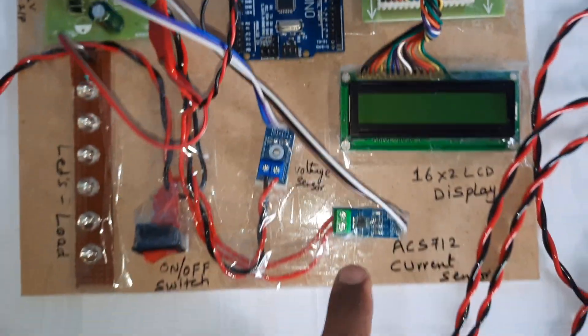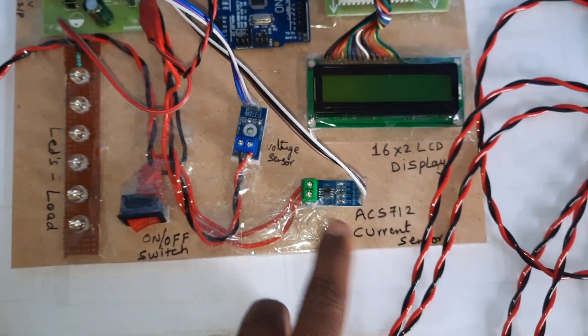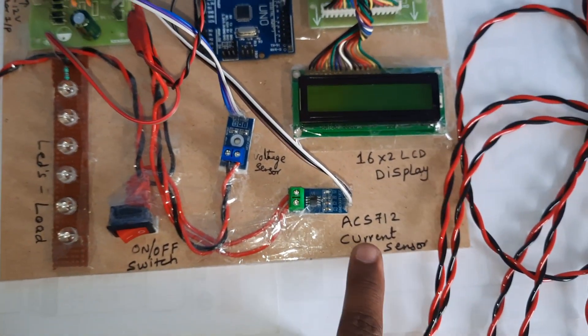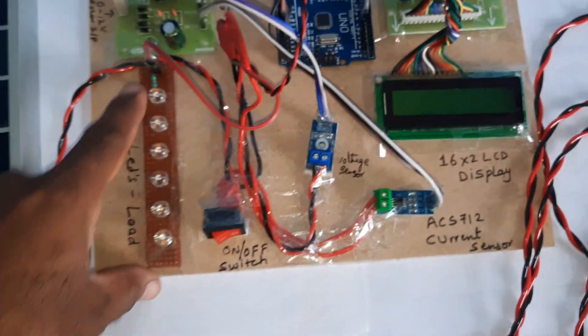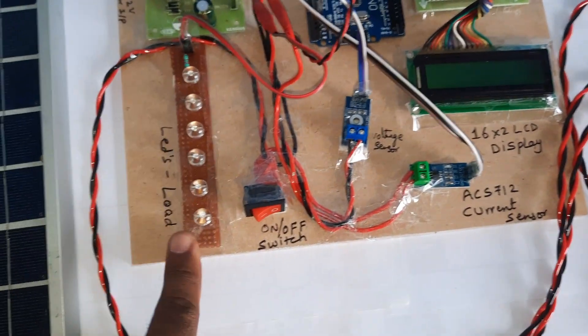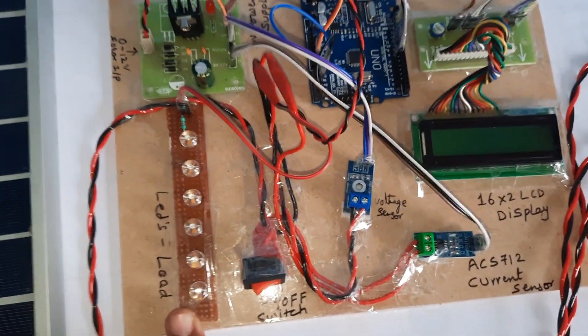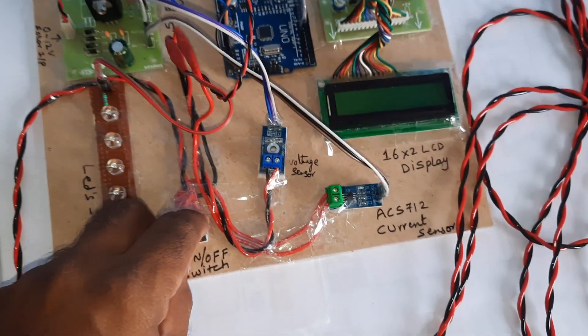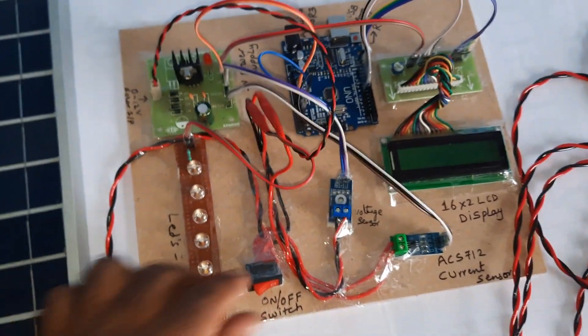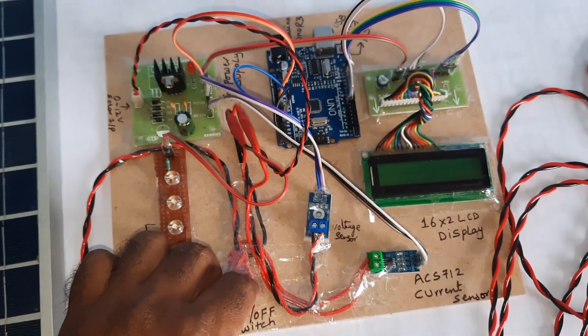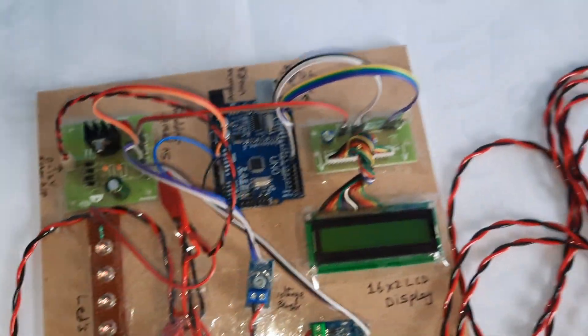The LCD display and voltage sensor are connected to A0, and the current sensor ACS712 is connected to A1. There are six LEDs for the load. Now I'm going to give the power supply.